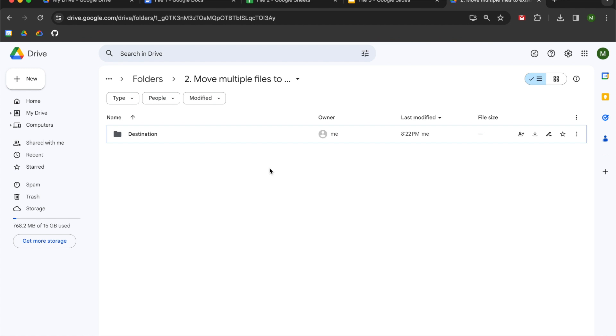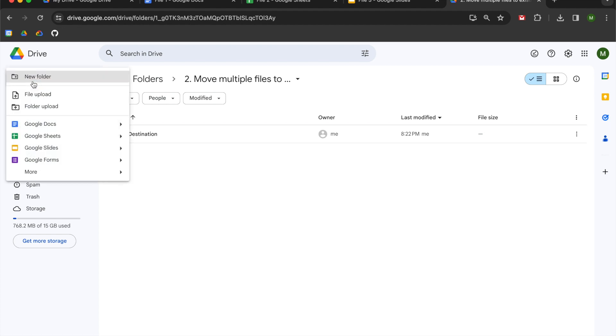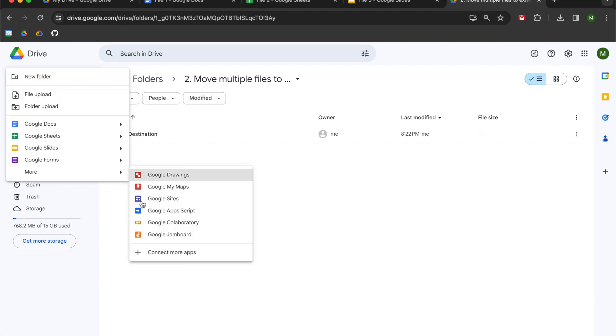Once you have your materials, we're going to begin. I'm going to navigate up to the new menu in the upper left hand corner, and then I'm going to go to the more section, and I'm going to select Google Apps Script.